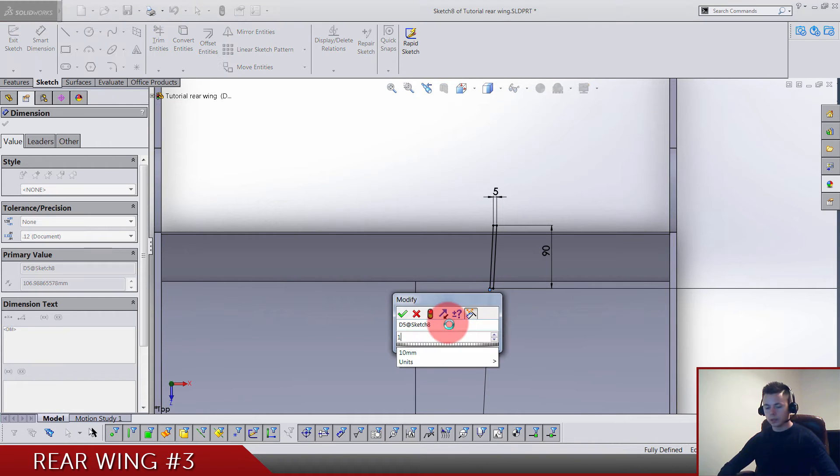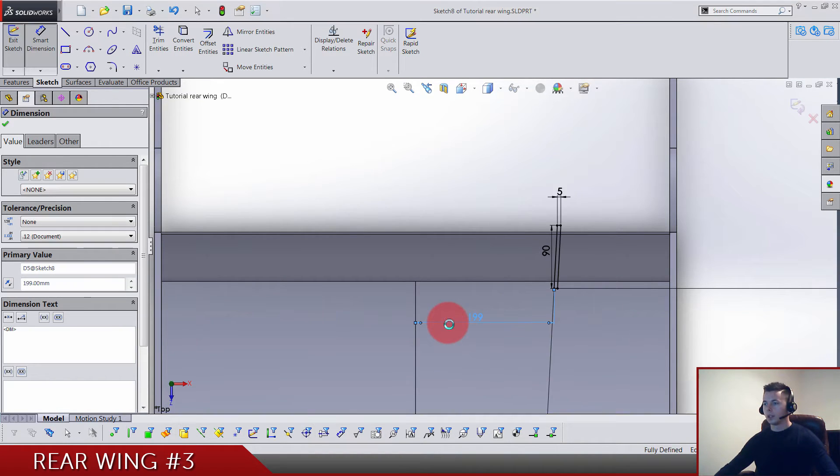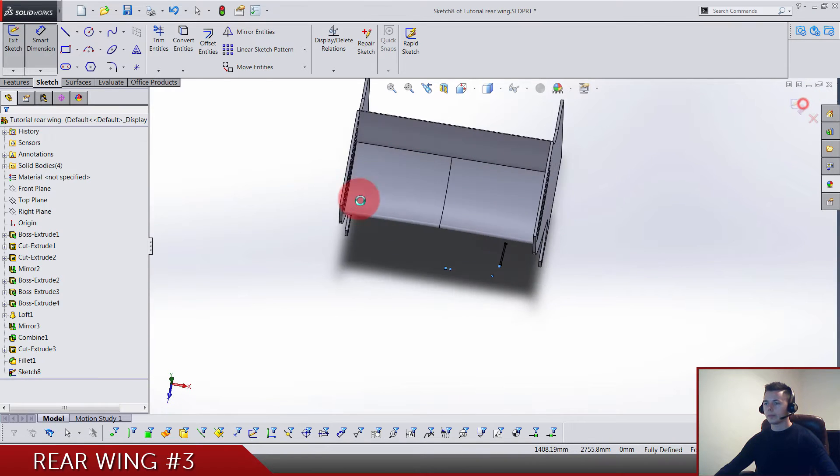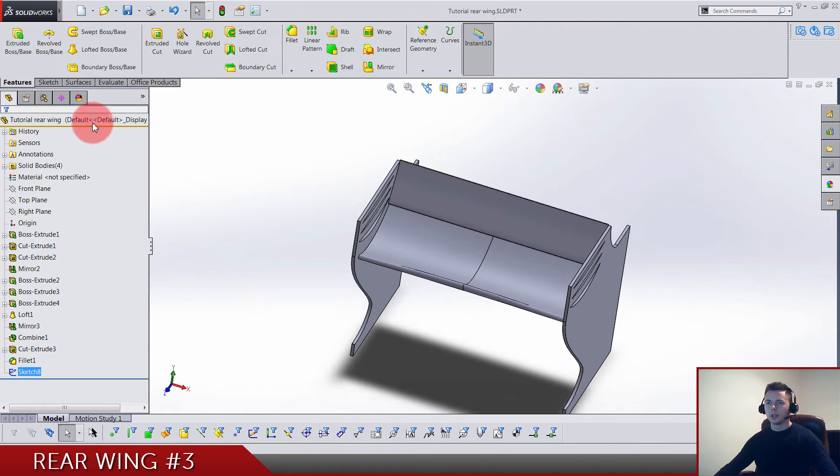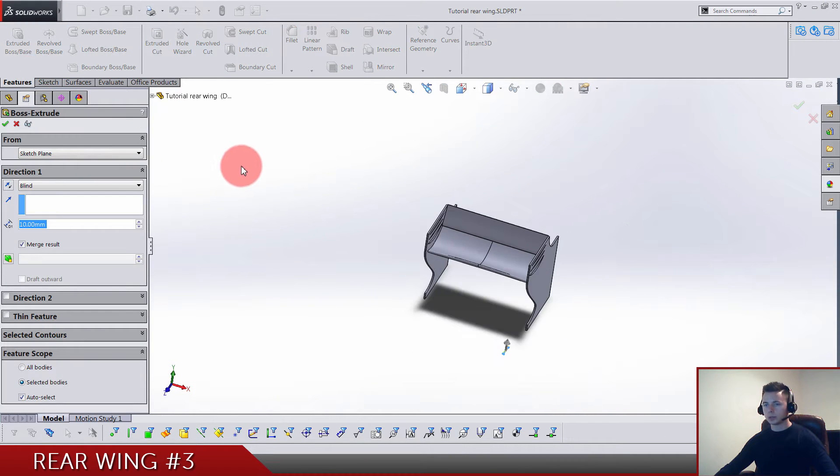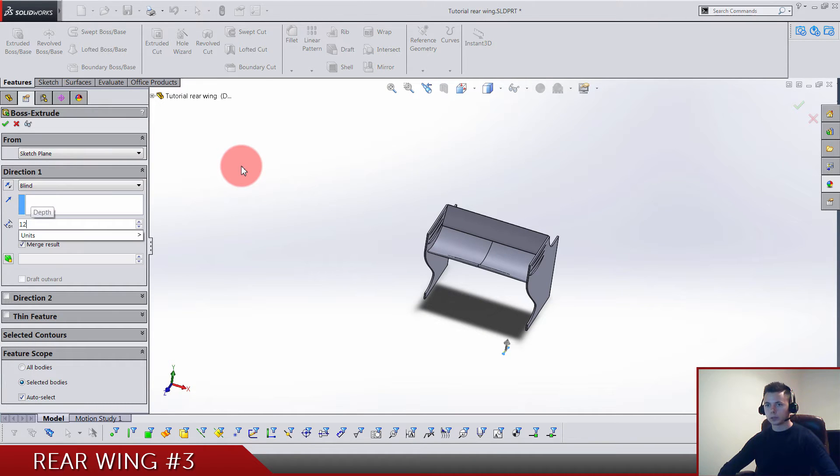There's the sketch done. We do extrude boss with this one. We go 1200 up and do not merge results. Click enter and that's it.